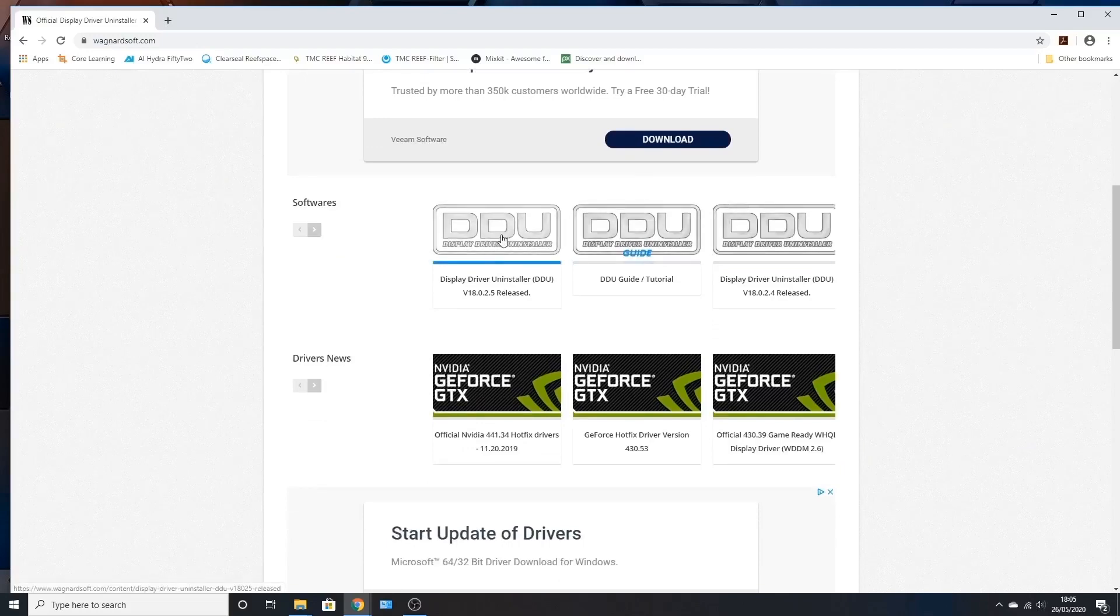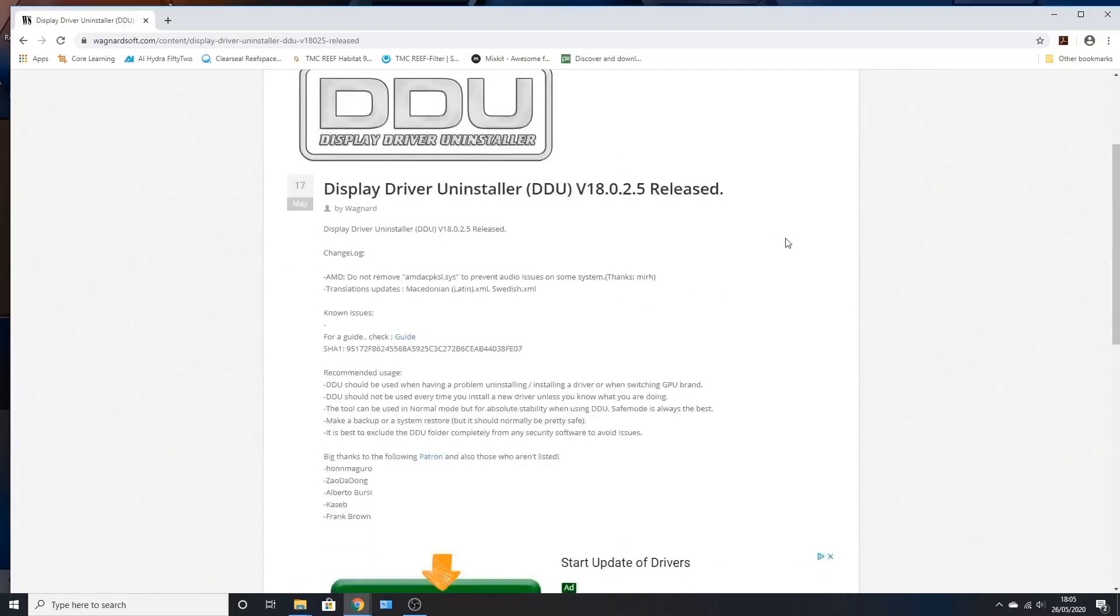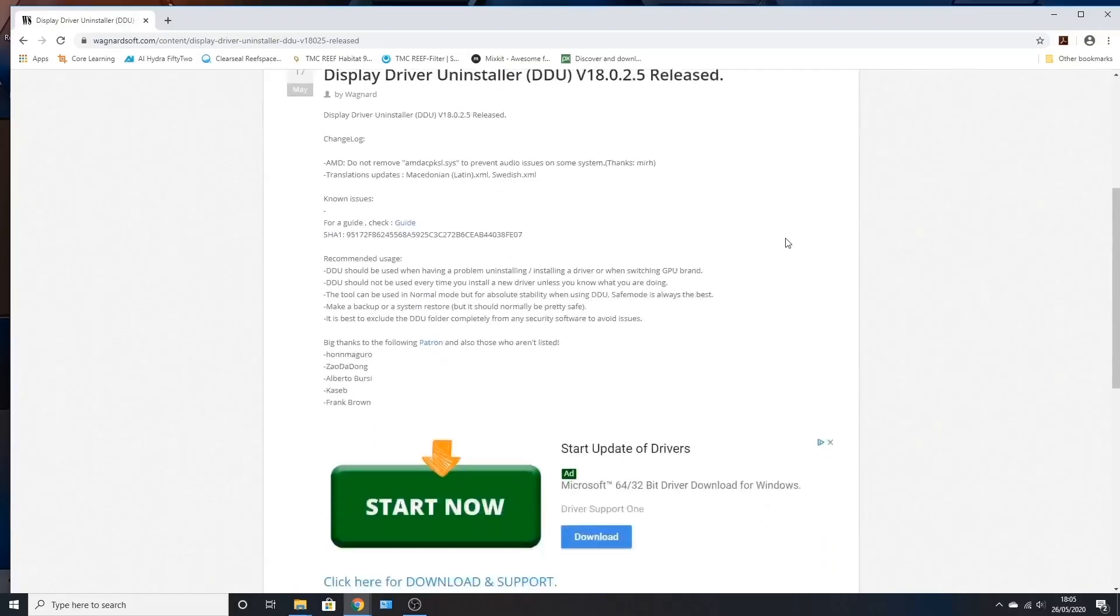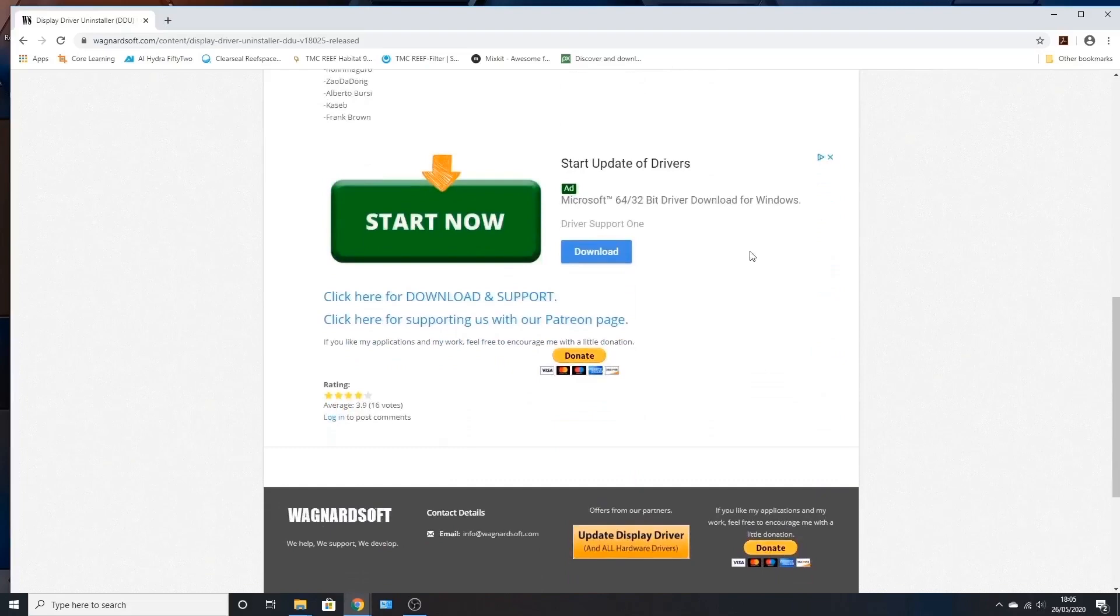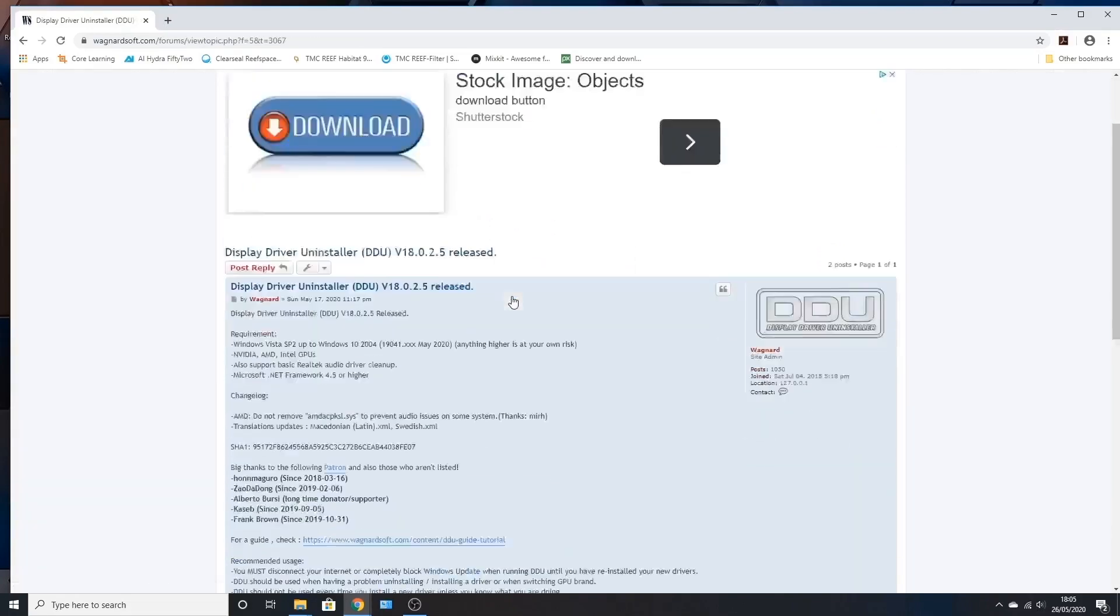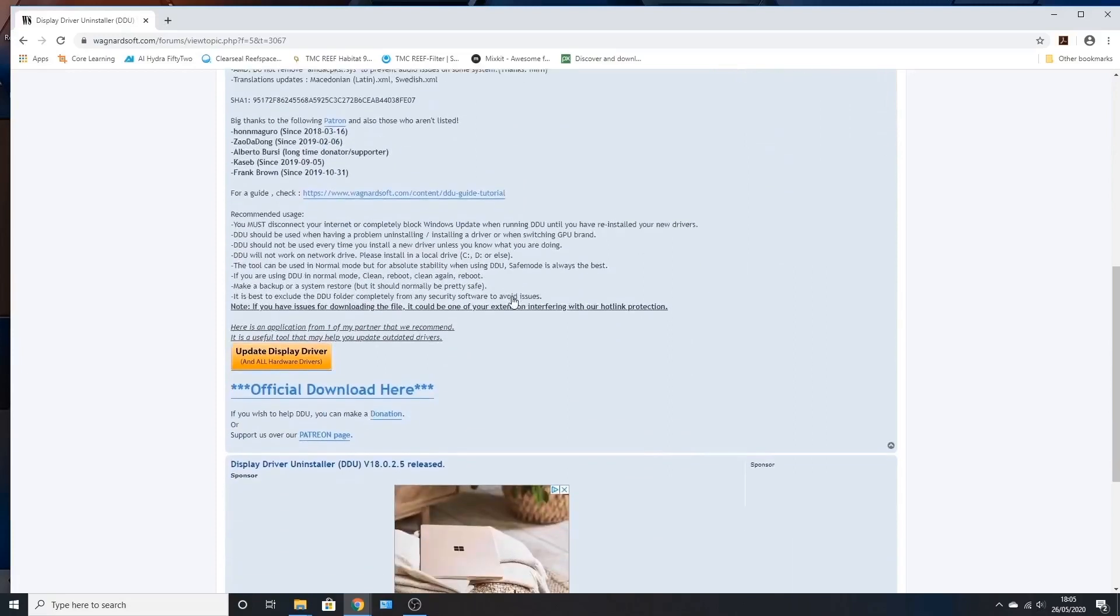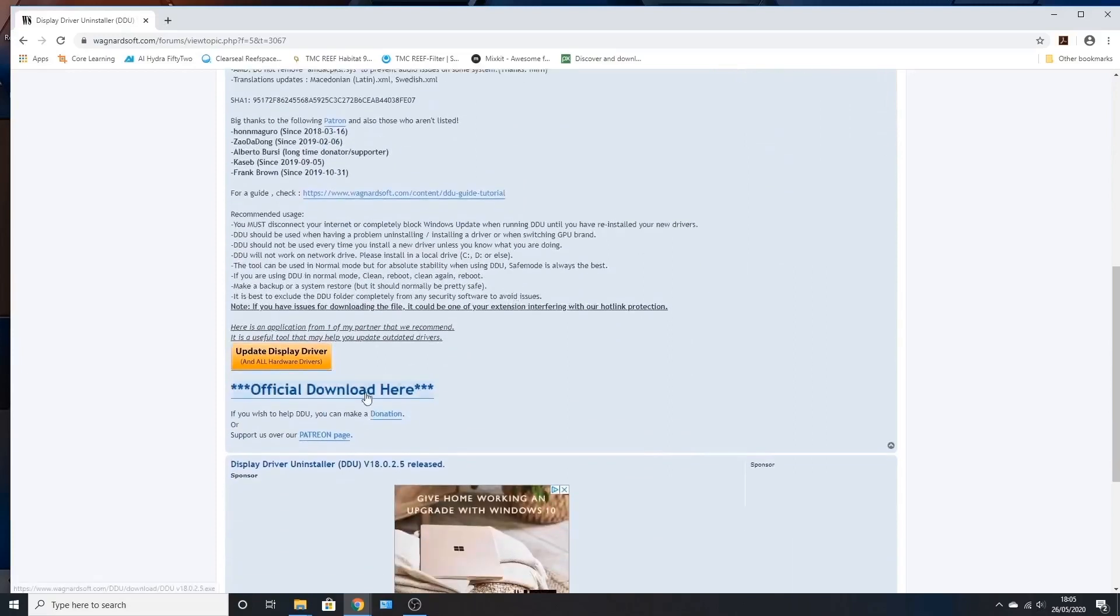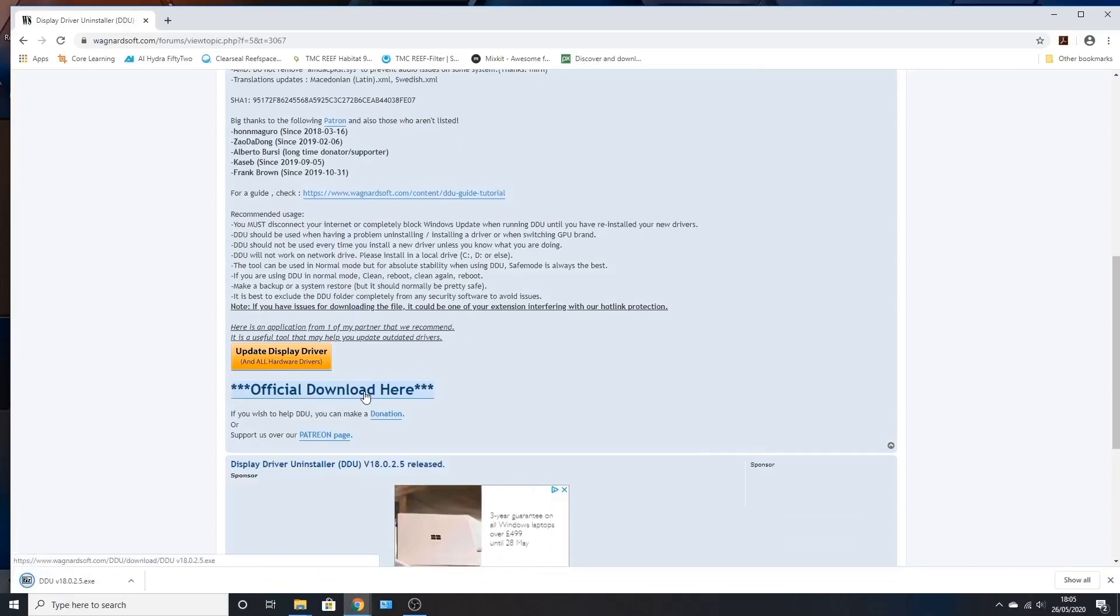We download it, and once you click on that, we have to scroll down to the bottom of this page. There'll be a link saying click here for download and support. You click on that and it takes you to another page. Then you have to scroll down to official download here. Click on that and then it will start downloading.